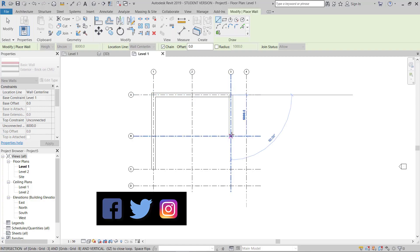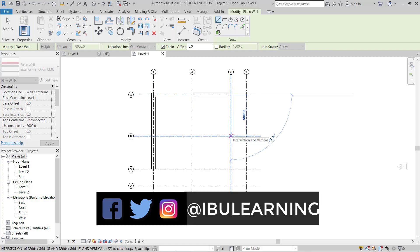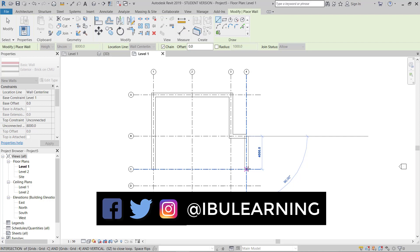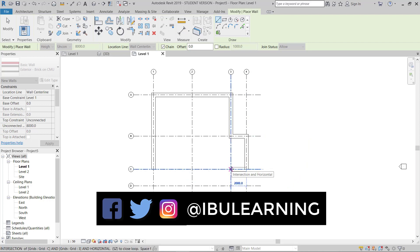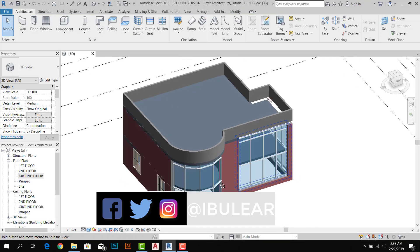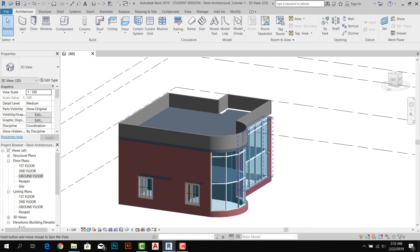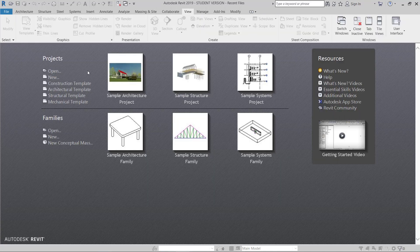How are you guys? This is IBU Learning, the place to develop your CAD and BIM skills. In today's video, I am going to show you how we can start with Revit.